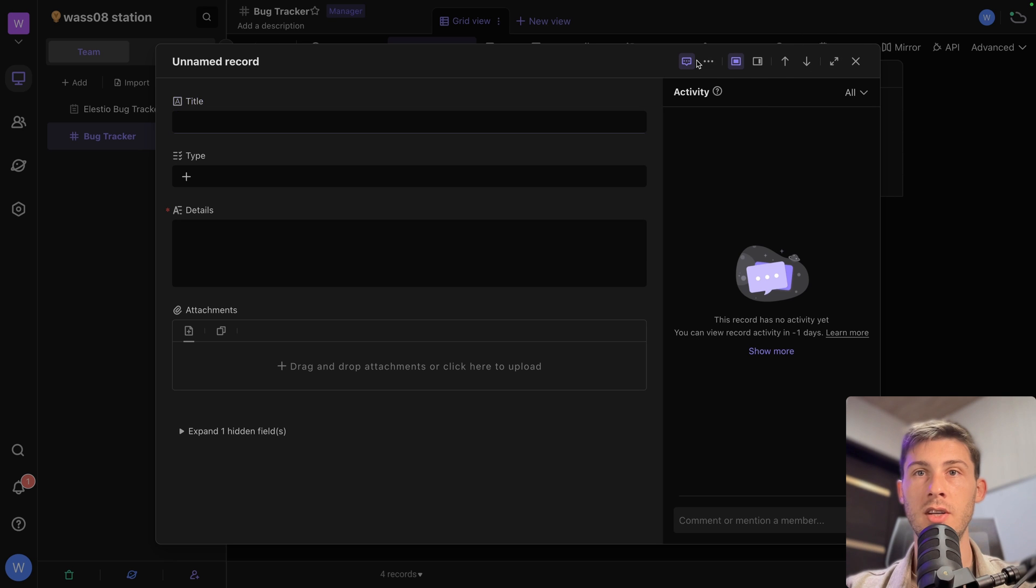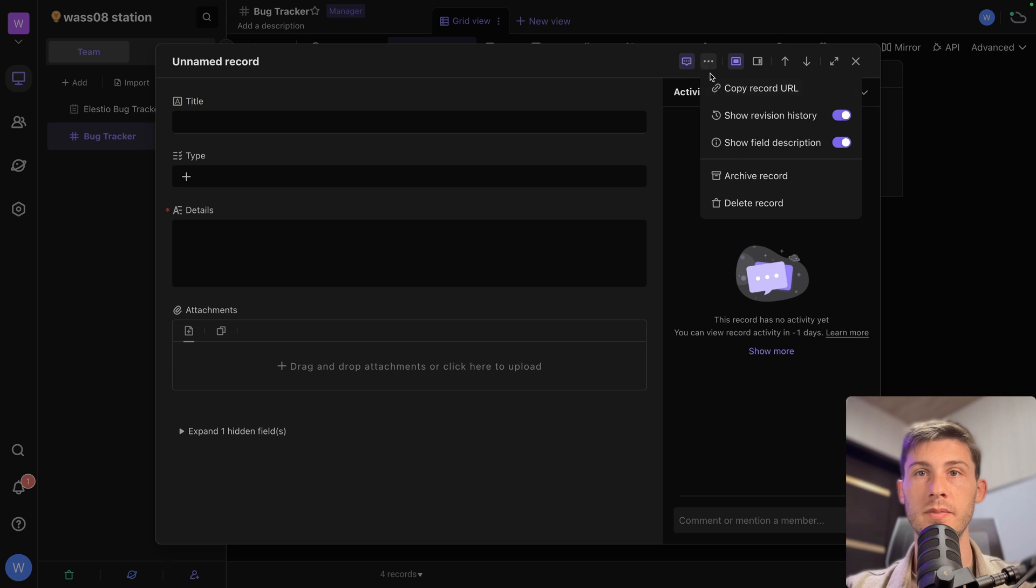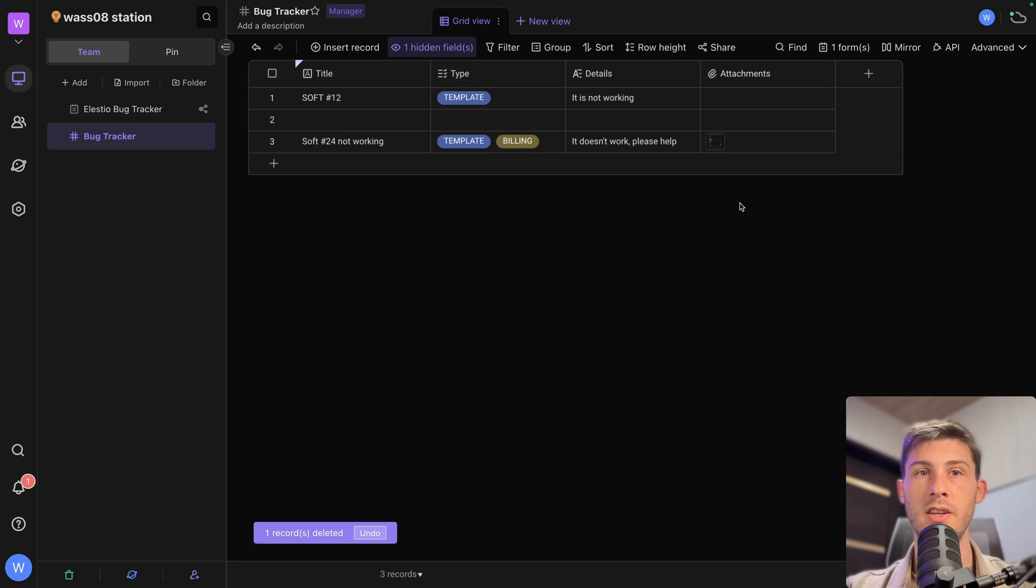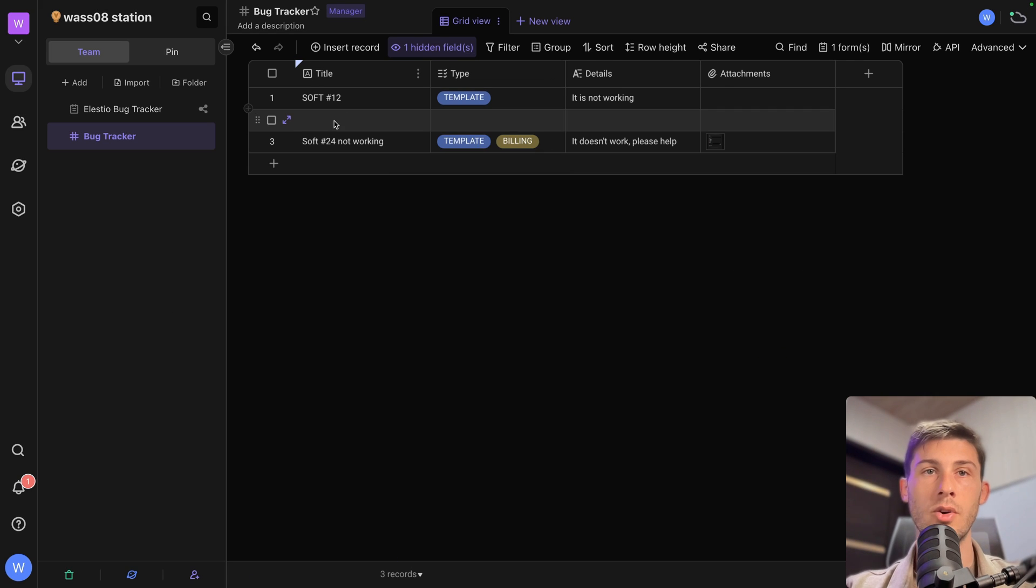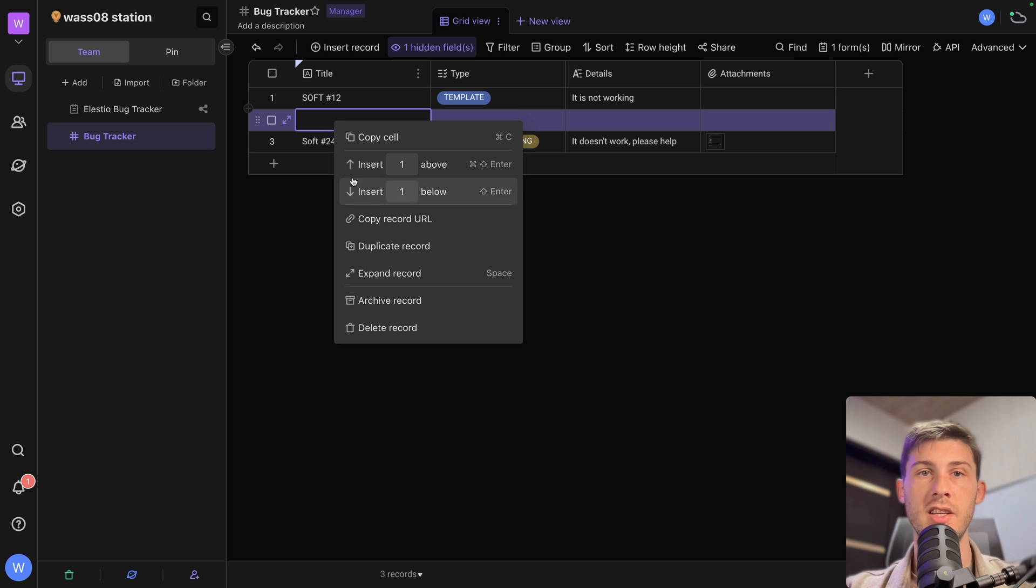So let's get rid of them. We can go here. And delete record. Or we can right click here. And delete record.